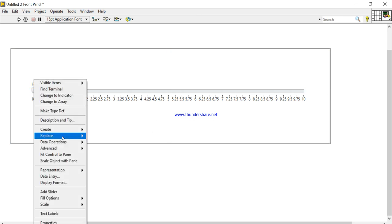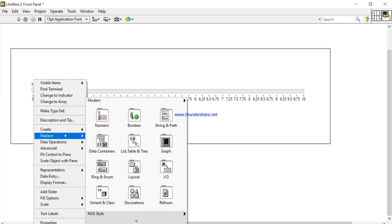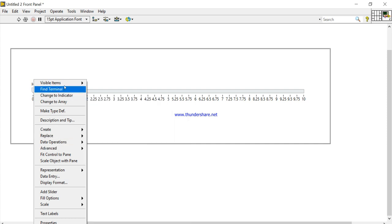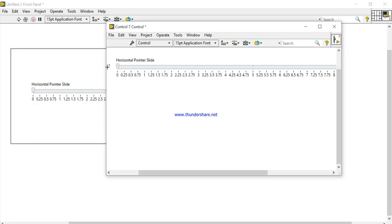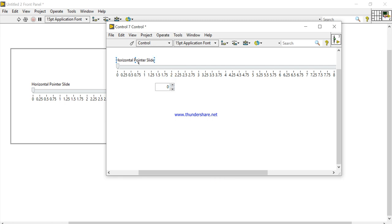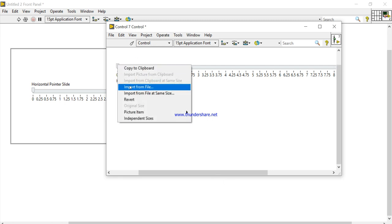Right-click, come into Replace > Advanced. When you right-click it will open a shortcut menu. In the shortcut menu come into Customize > Advanced Customize. Now click on the Editable Mode — now we will be able to edit. Right-click, Import from File.